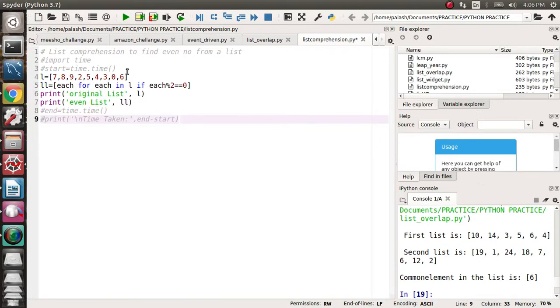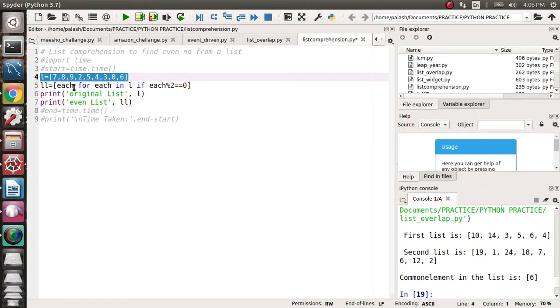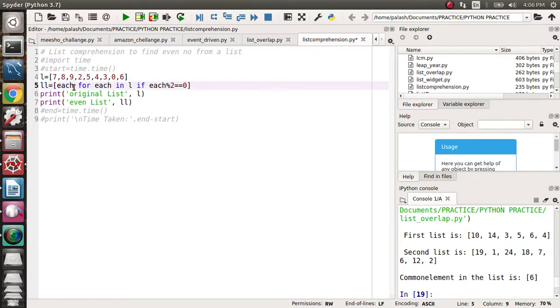So actually, my list is this one, and you can take the list from user input as well. LL each - each means any number. If you're not familiar with each, you can put i also. So each for each in L1, I mean for every element.